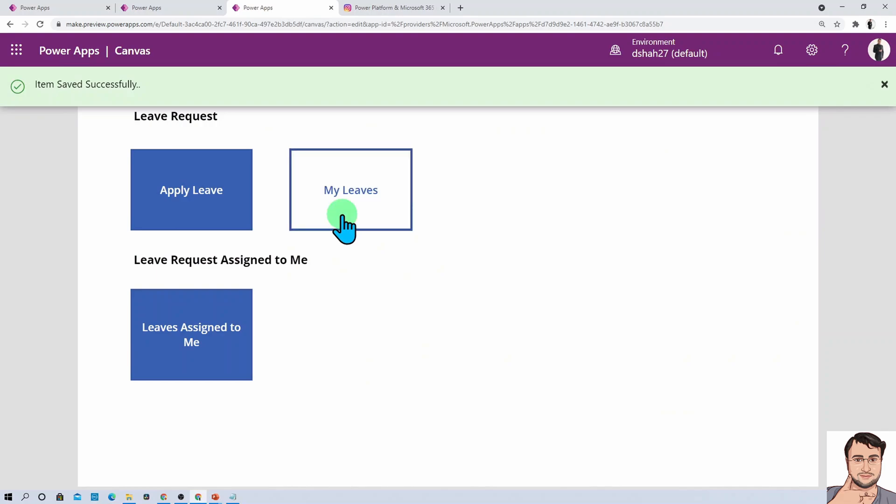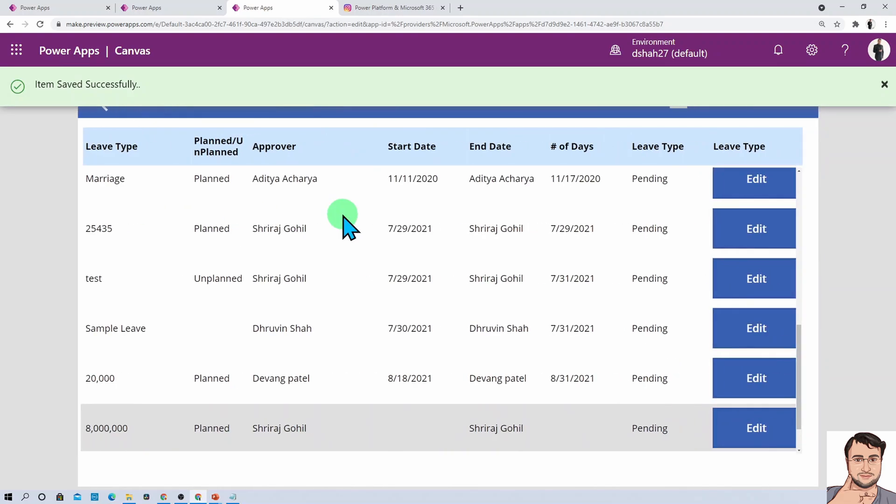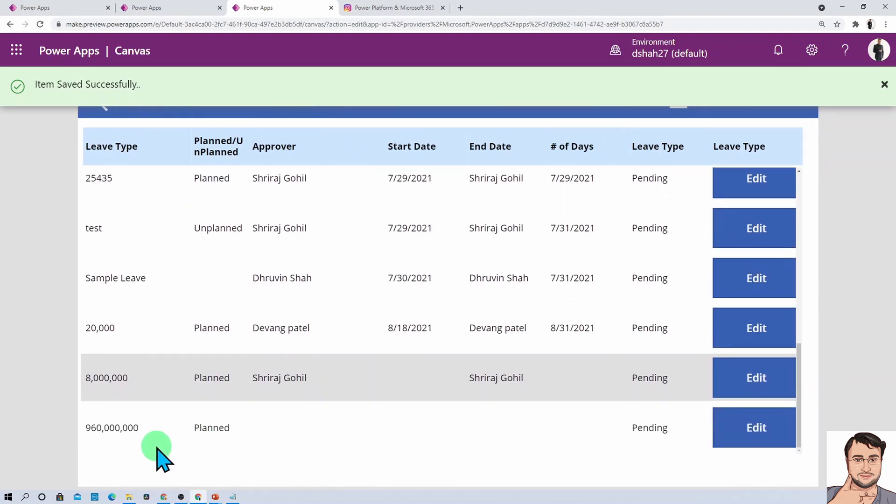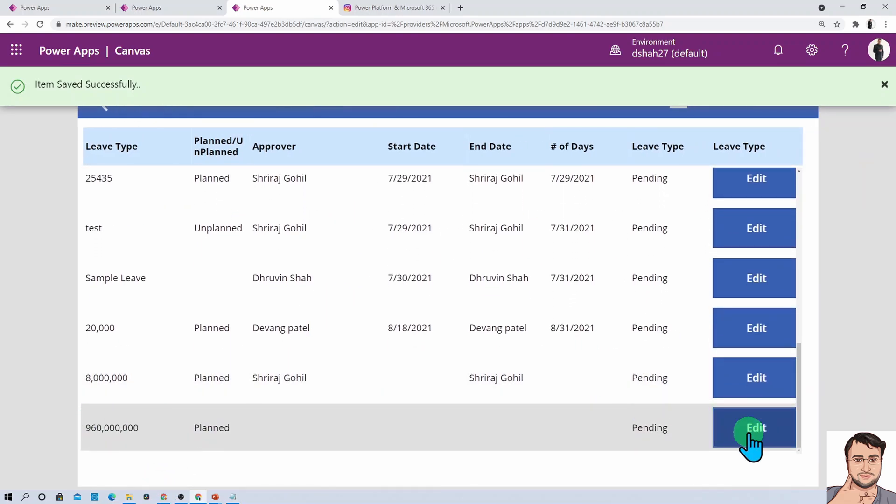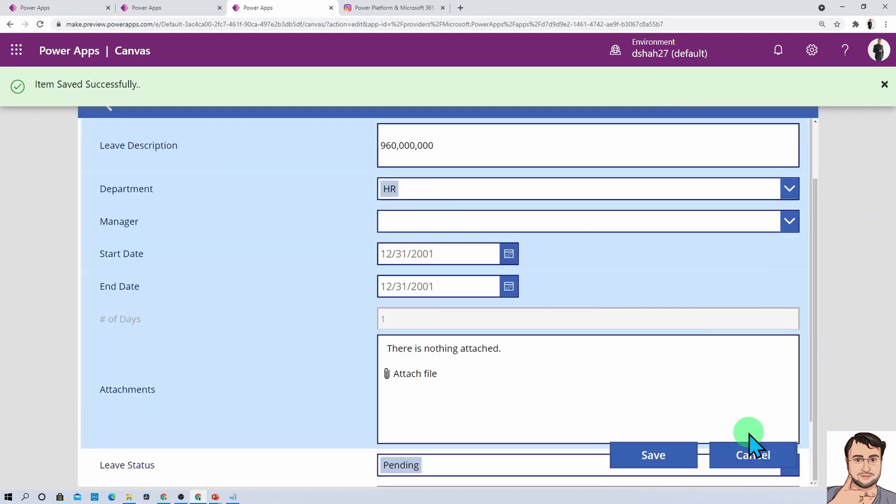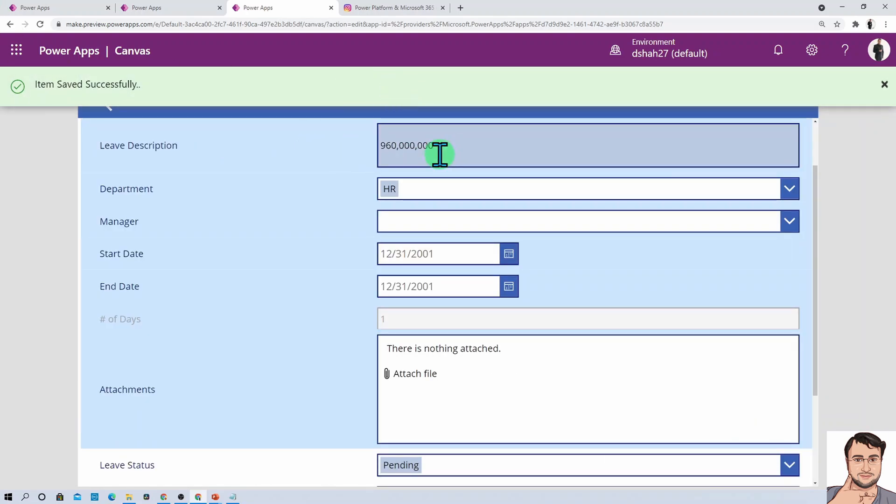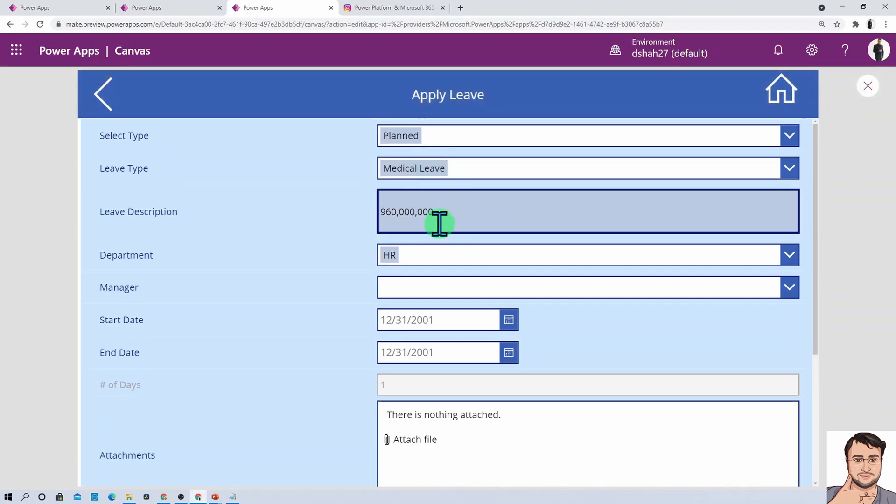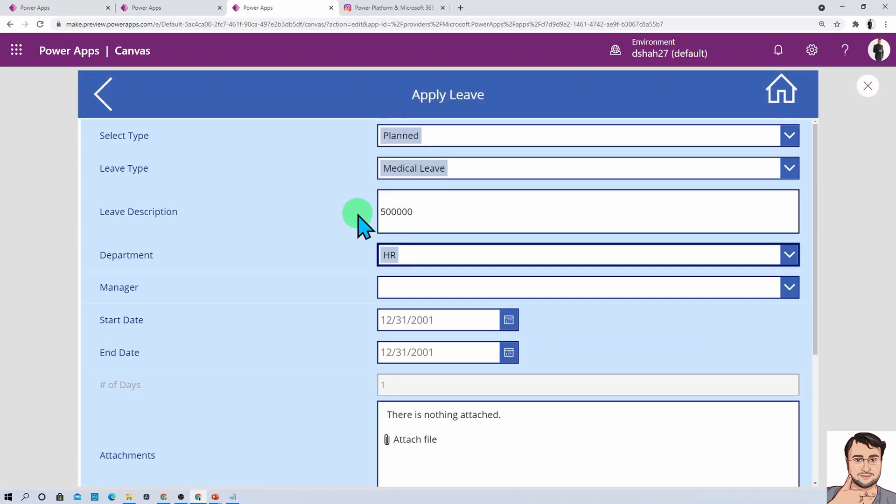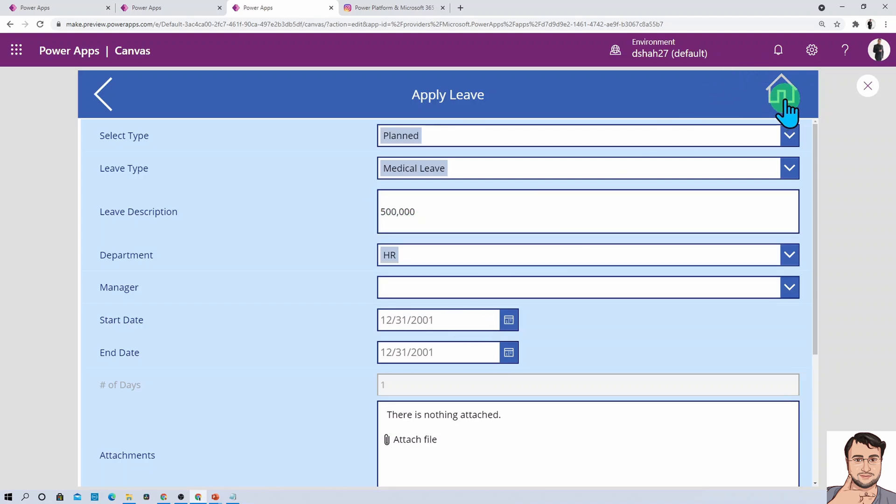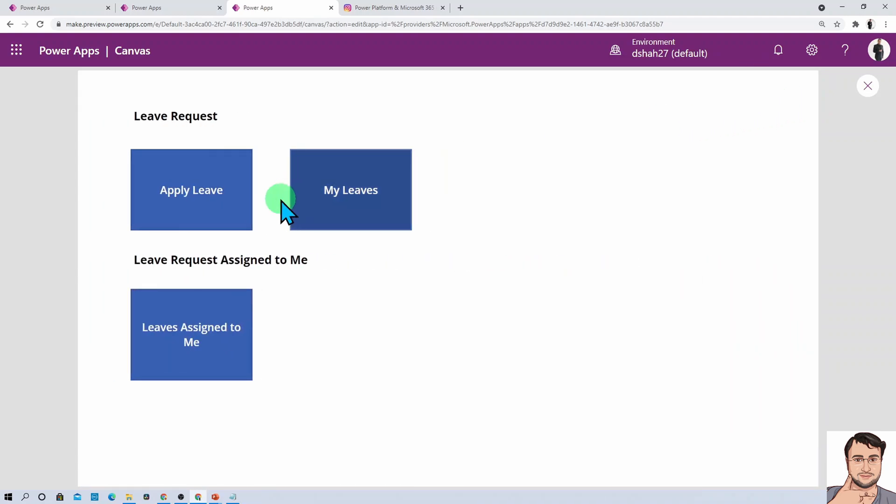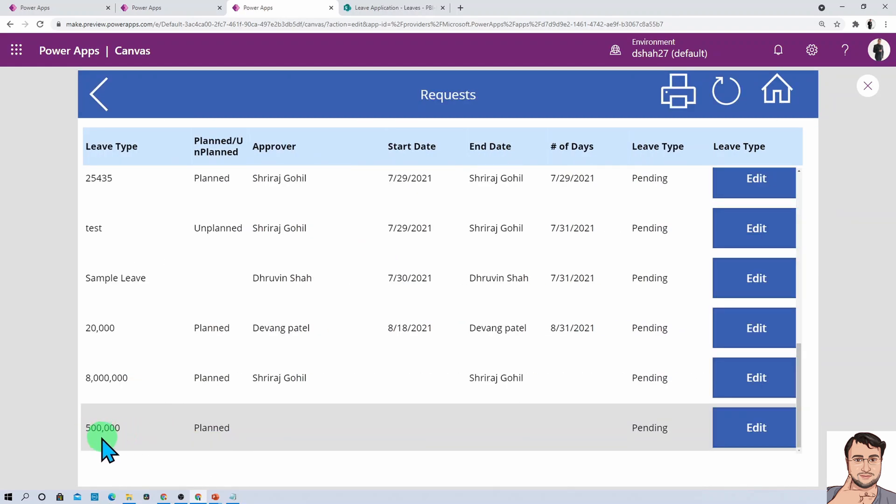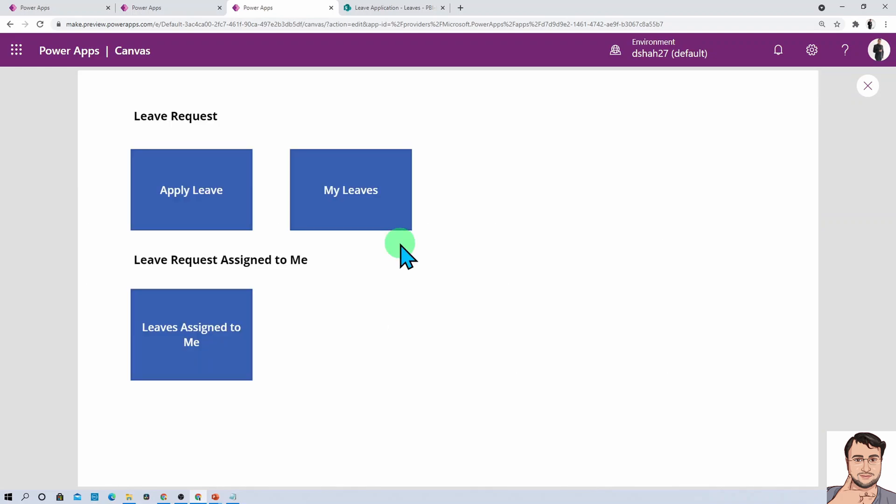Let me store this thing by clicking save. Now I'm going to my leaves, this is the value we just stored. I'm clicking on edit, and on edit time you can see the value is still here. Now I'm making some changes, the code is working. Let me update and go to my leaves again. The value has been updated successfully.